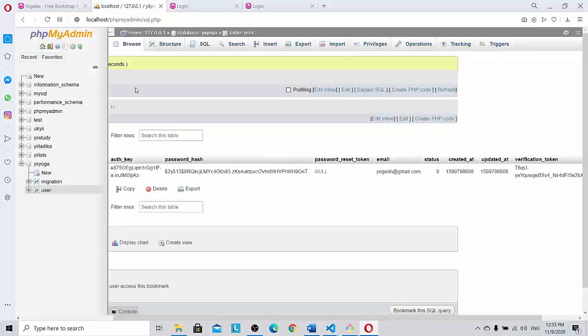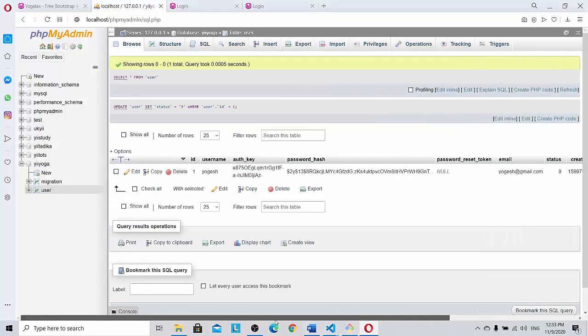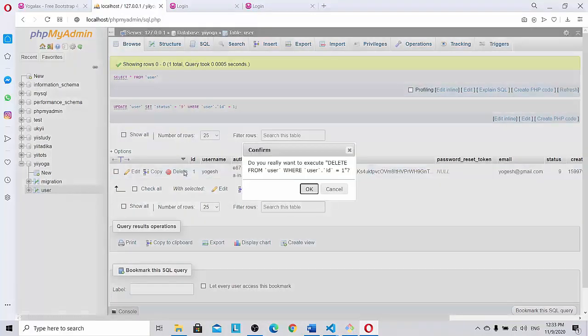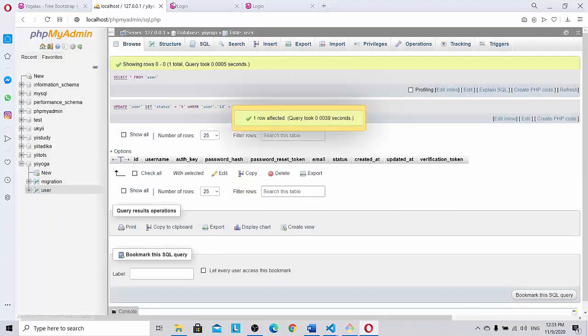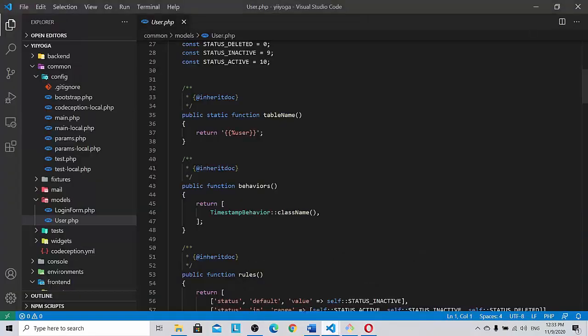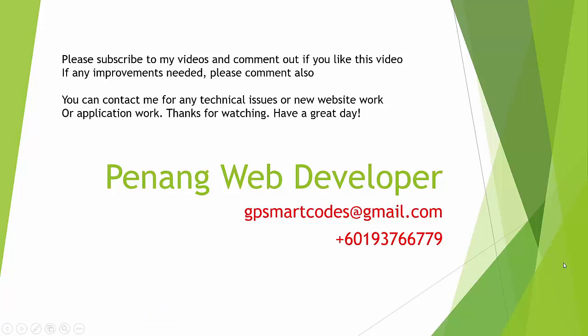So let's go here. Please subscribe to my videos and comment out if you like this video. If any improvements needed please comment out also. You can contact me for any technical issues or new website work or application work. Thanks for watching, have a great day. Signing off, Penang web developer at gpsmartcodes gmail.com plus six zero one nine three seven six six seven seven nine. Thank you guys, bye.